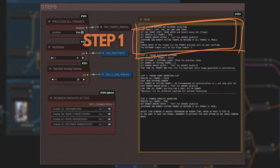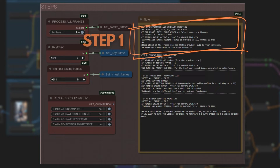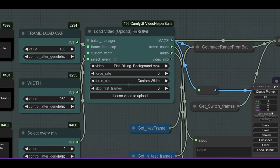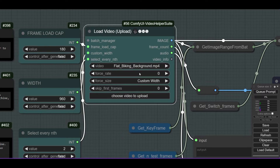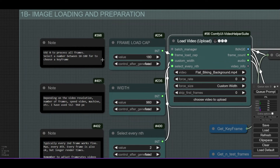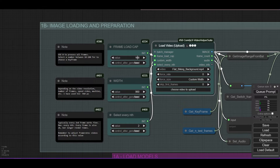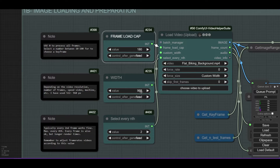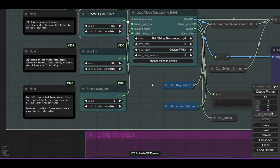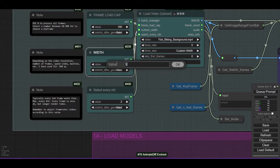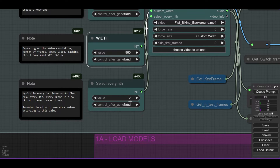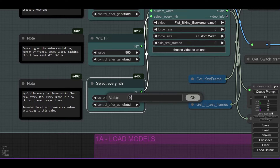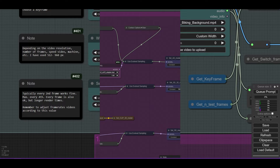In step 1, we will set up the video frames and select which one to use as a keyframe. In the Load Video node, select or upload the cartoon you want to convert into 3D. Set the maximum number of frames you want to use — use a relatively large amount in step 1 to find out which keyframe to use. Set the width of the video; higher values provide higher resolution but require more VRAM and GPU. Finally, select the frequency at which we extract the frames — a value of 2 to 4 is reasonable to balance consistency and speed.